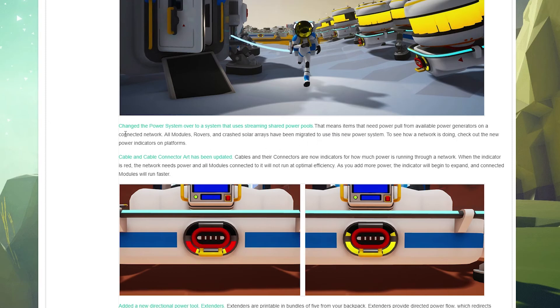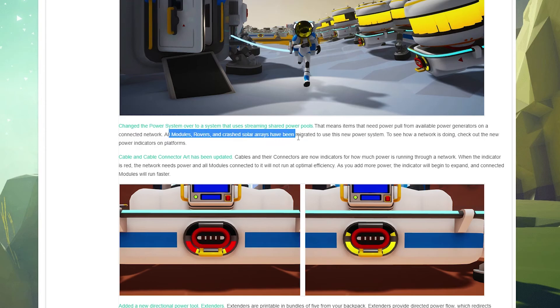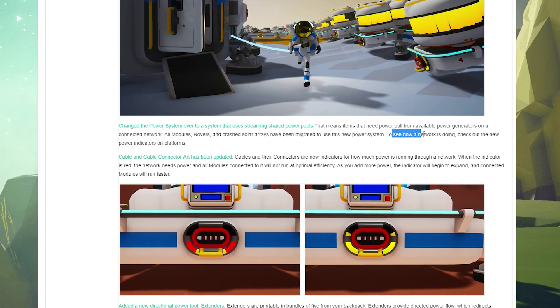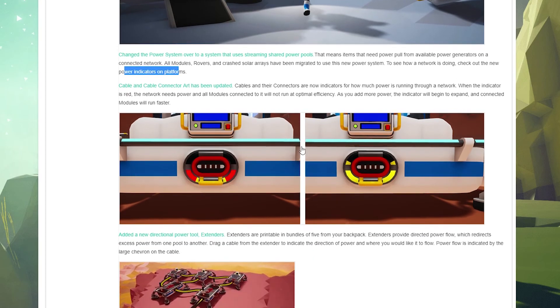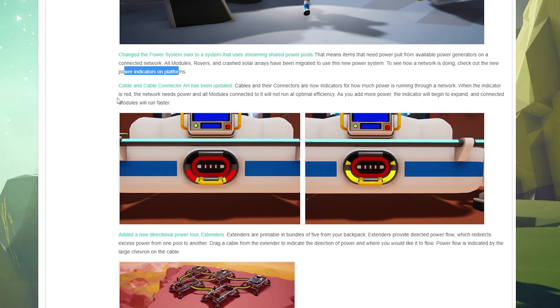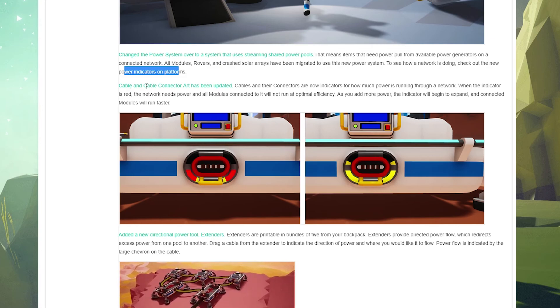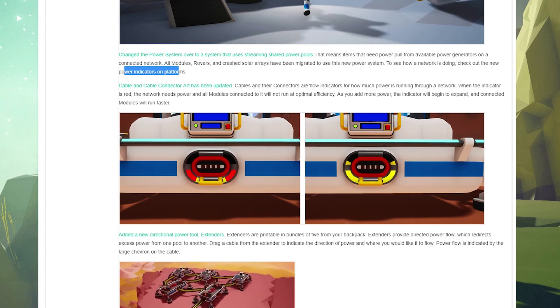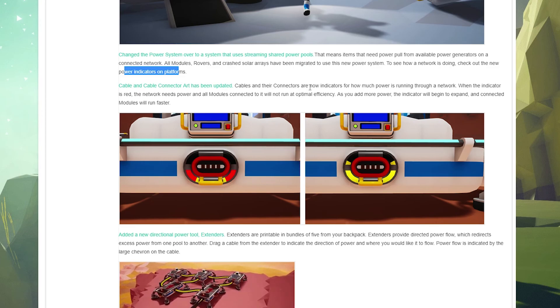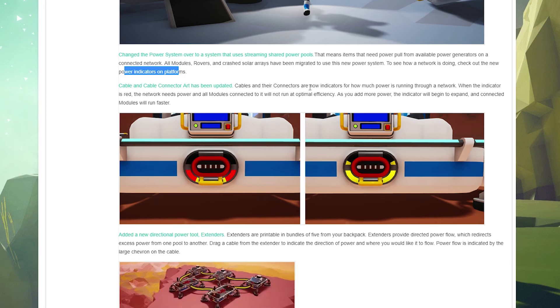Changed the power system over to a system that uses streaming shared power pools. That's really interesting. That means items that need power pull from available power generators on a connected network. All modules, rovers, and crashed solar arrays have been migrated to use the new power system. To see how a network is doing, check out the new power indicators on the platforms. I'm going to assume that's what these are.